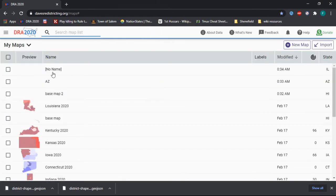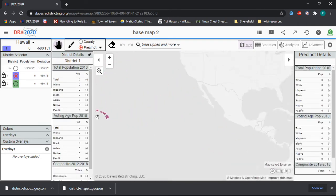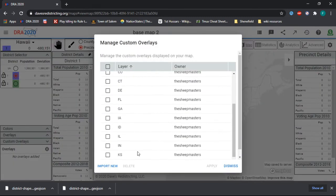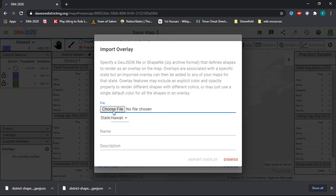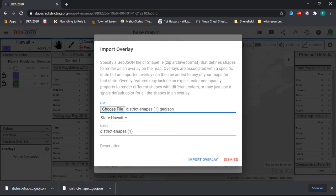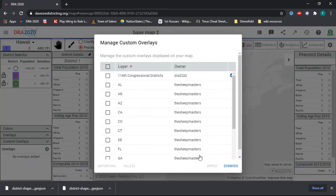If we go down here and open our base map, the first thing you want to do is zoom out, then go over to the 'Custom Overlays' tab on the side. I've already imported a bunch for the other map I showed earlier. You're going to click 'Import New,' then 'Choose File,' and choose 'district shapes 1,' which is our Arizona map. You can name it whatever you want — I'm just going to name it something so I can keep it distinct later.